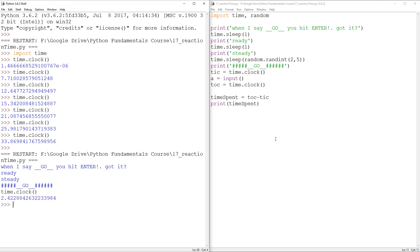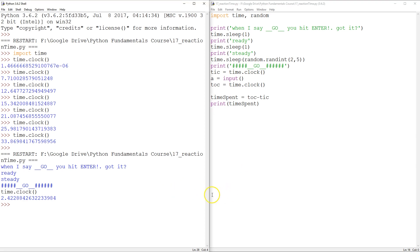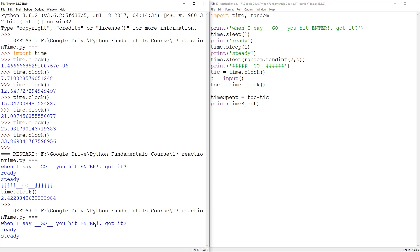Oh, what did I do? That was 2.42 seconds! I don't know what happened there. Let's try it again. Ready? Steady.